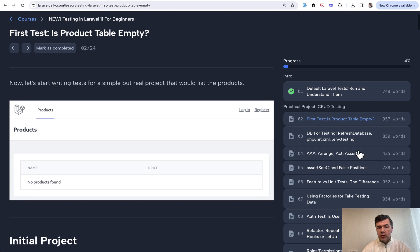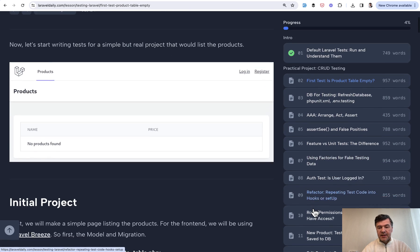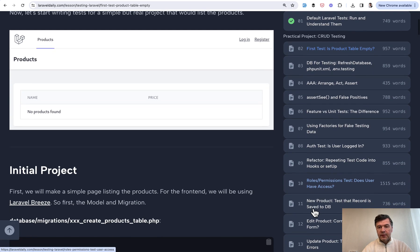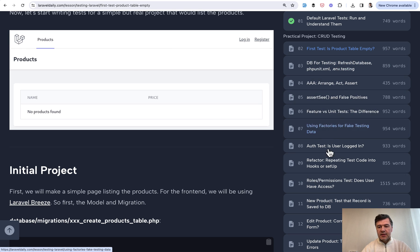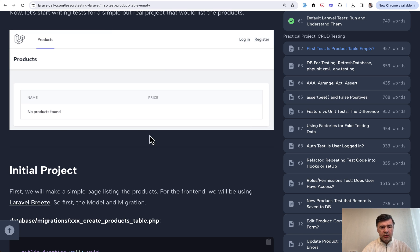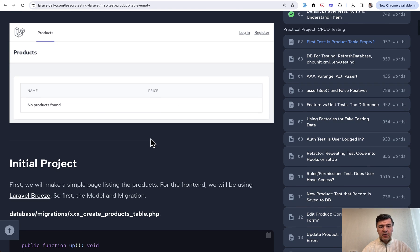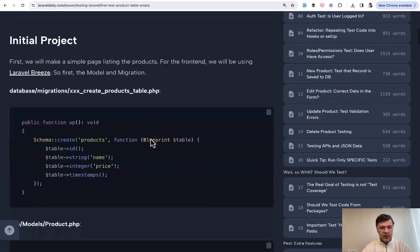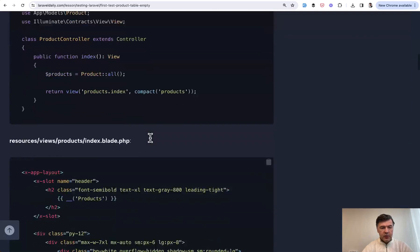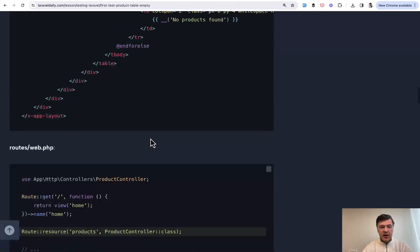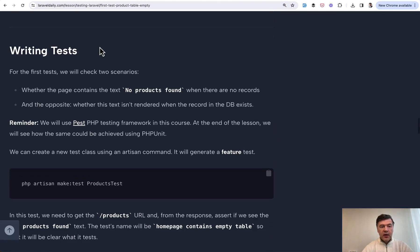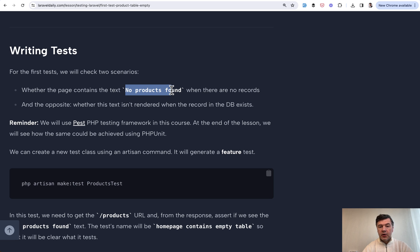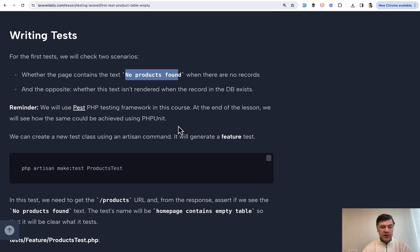Then in the course, we get to a CRUD testing example from table of products, then creating product, editing and deleting, and discuss a lot of topics along the way. This is our initial project based on Laravel Breeze with empty table. We prepare the code for that. This is Laravel code, and then we get to writing tests for that.